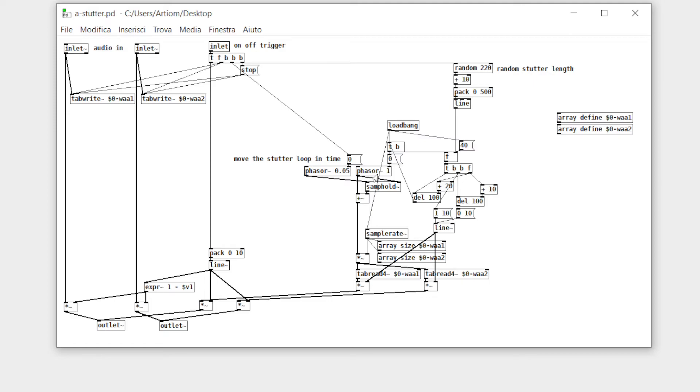The main phaser reads the array from the beginning to the end, but to create a loop I reset its phase thanks to the delay object.